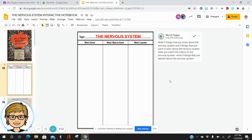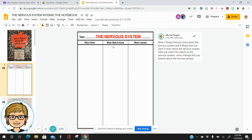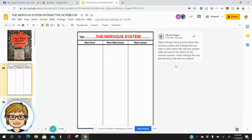Our first page should be a Nervous System KWL chart. On your first page, the next new page in the notebook, let's write down what I know, what I want to know, and what I learned. Write 5 things that you know about the nervous system and 5 things that you want to learn about the nervous system. Then after you watch the videos on the nervous system, we're going to write 5 things that you have learned about the nervous system.